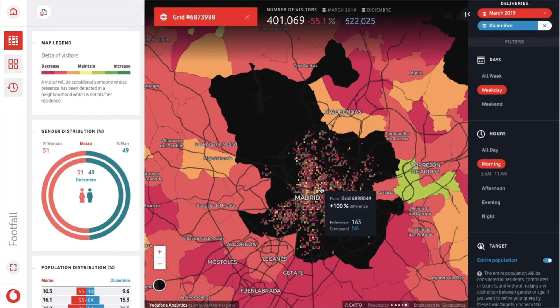This is just one way a global telco such as Vodafone has been using our platform. Other telcos also use Carto for network deployment, geomarketing, and site planning.